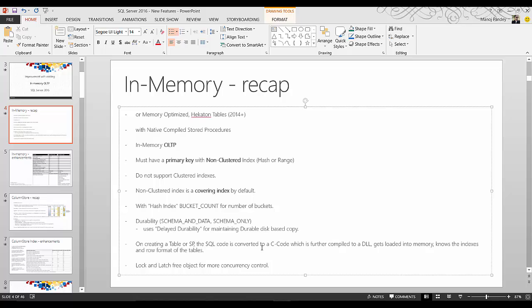Similarly, a stored procedure is internally compiled to a DLL that gets loaded into memory, making it very, very fast. If you compare a normal stored procedure with a natively compiled stored procedure — which is already compiled to a DLL — the natively compiled version is significantly faster.